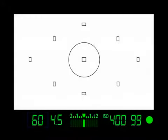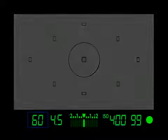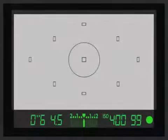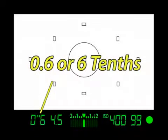For most cameras, shutter speed is displayed as whole numbers, which in actuality are really fractions. For example, a number such as 60 in the viewfinder or on the LCD is really 1/60th of a second. Slower shutter speeds will display quotation marks, which indicate a measure in seconds. So say for example you had a shutter speed of 0.6 — this is really 6 tenths of a second.